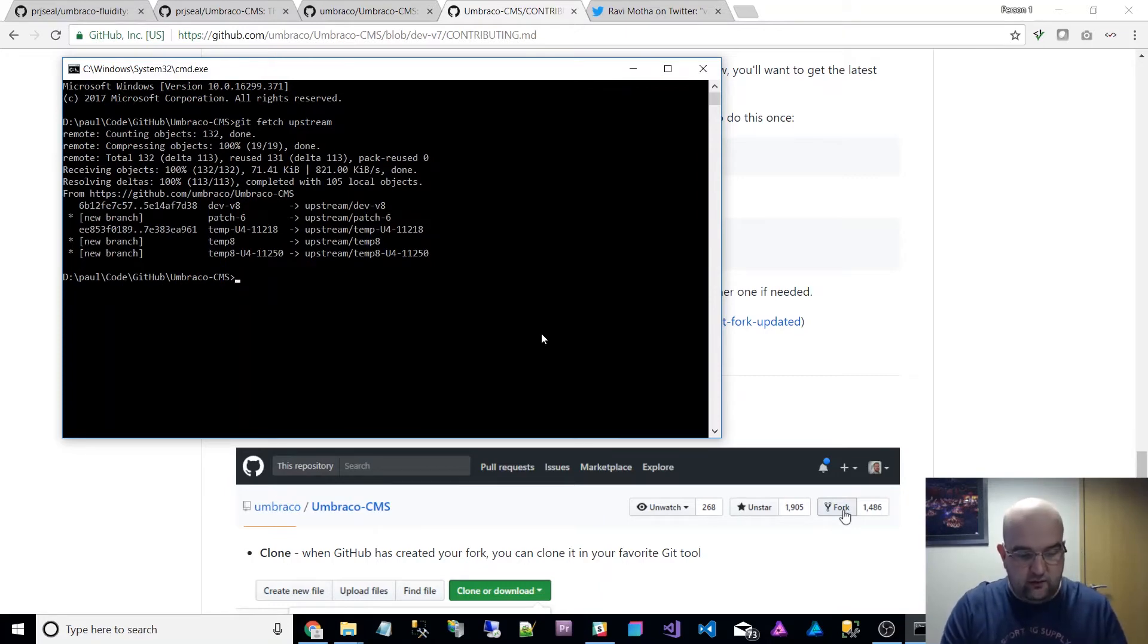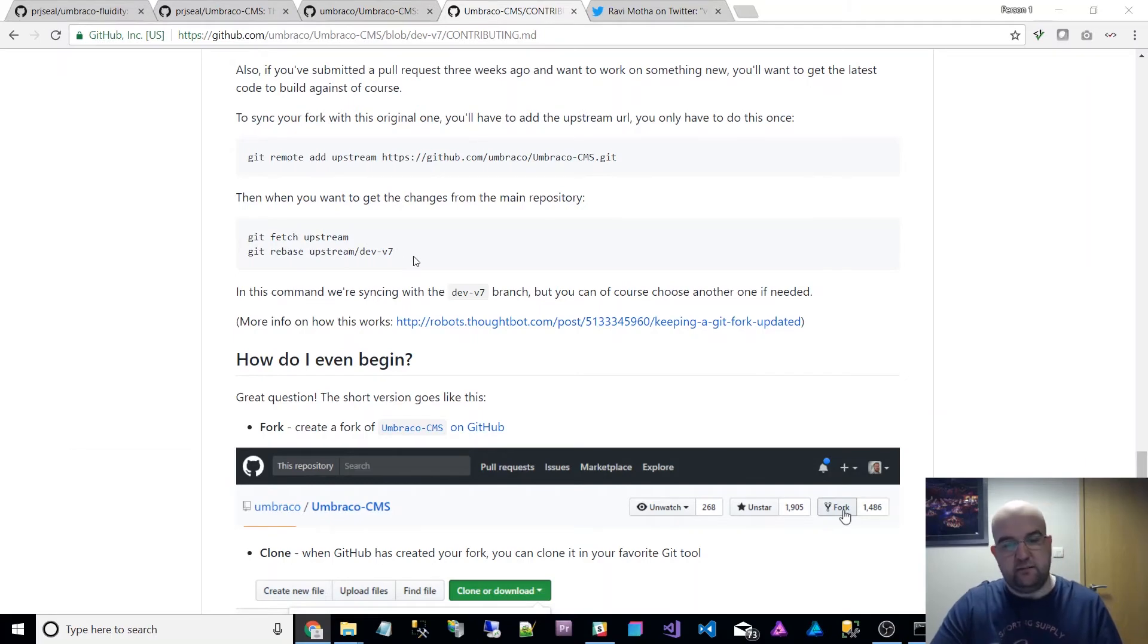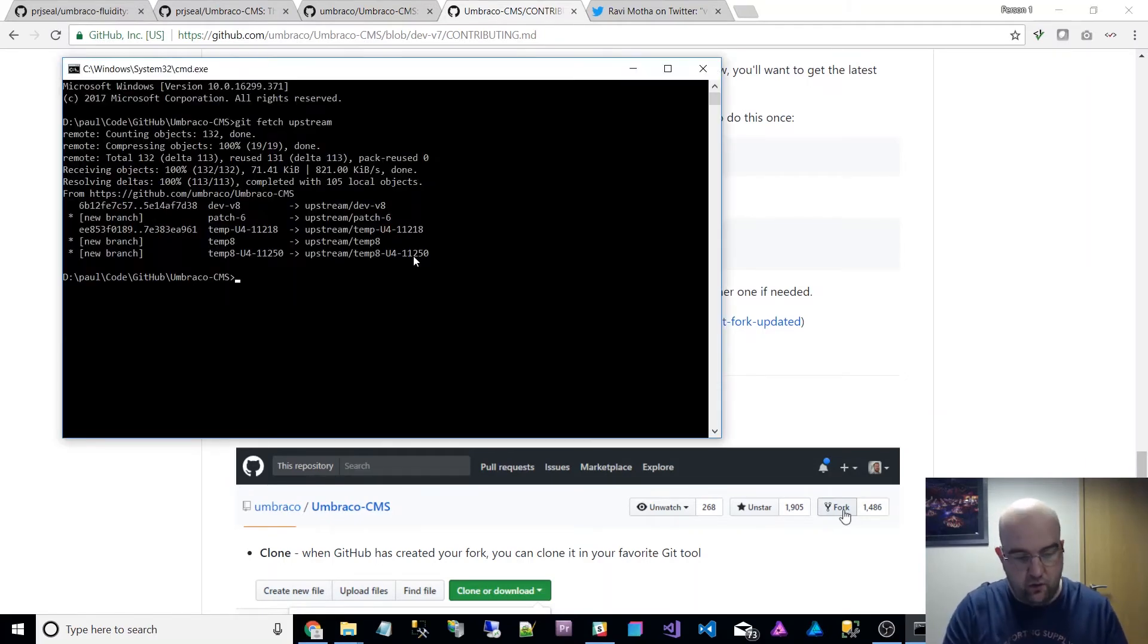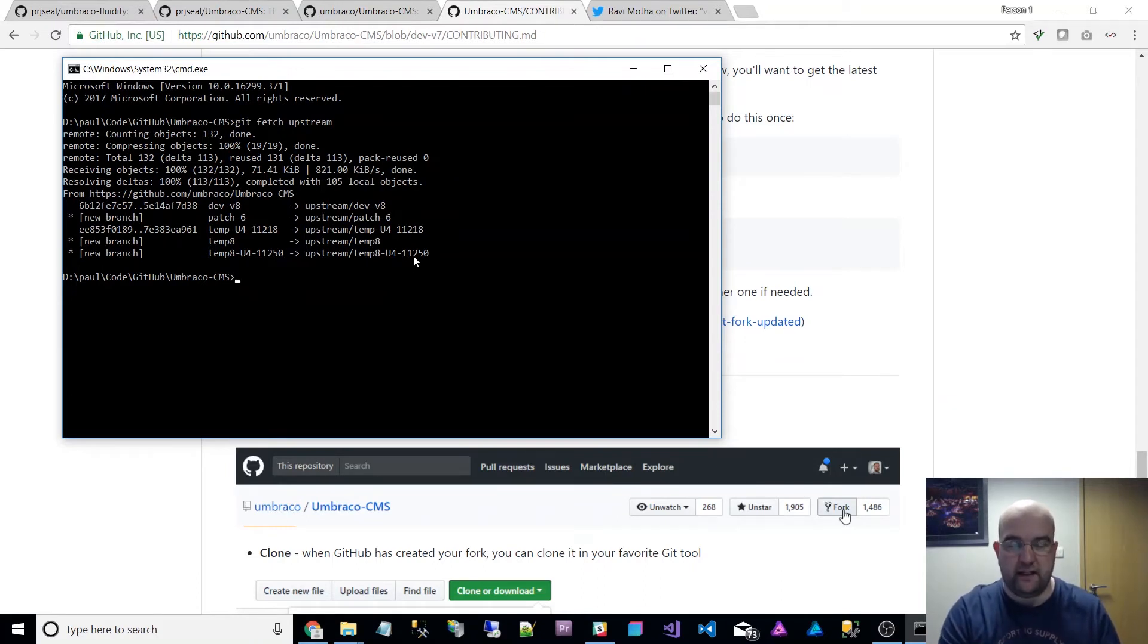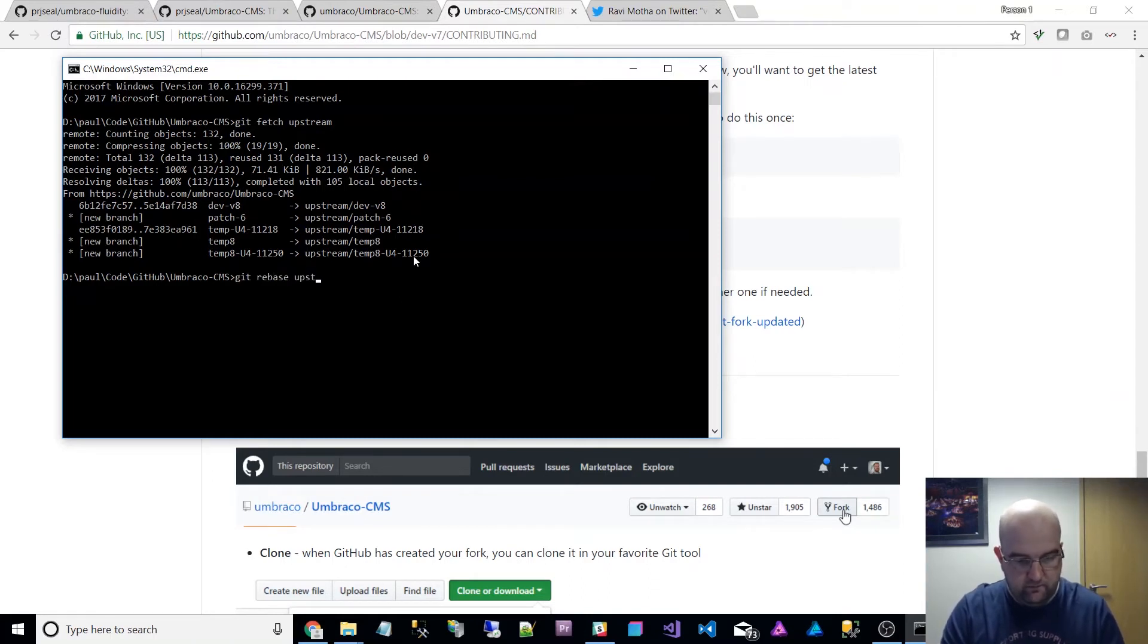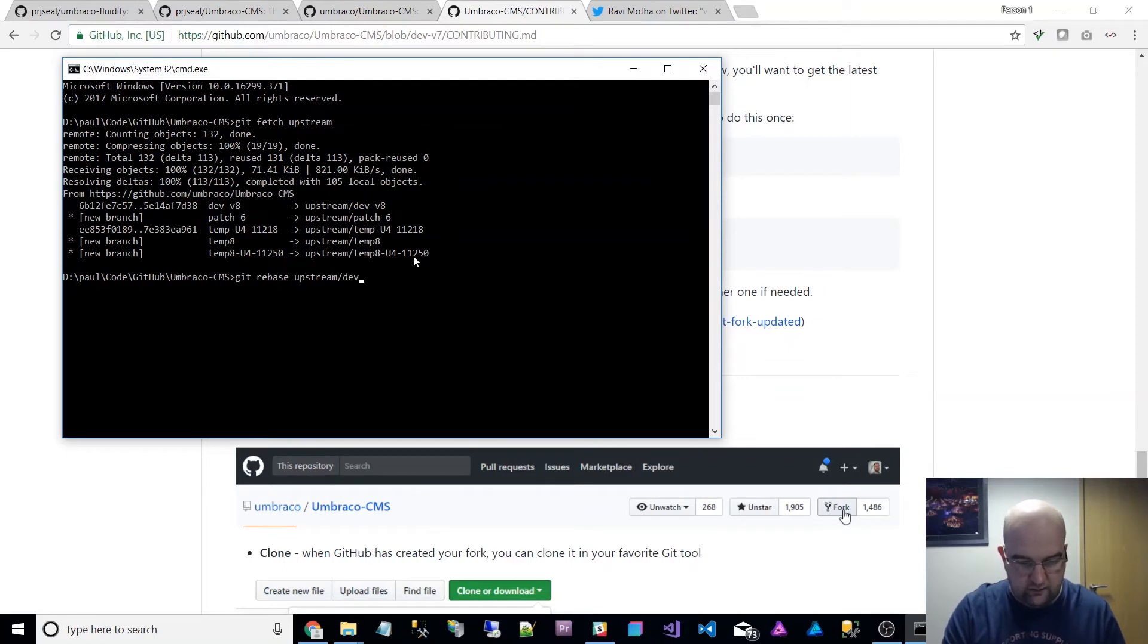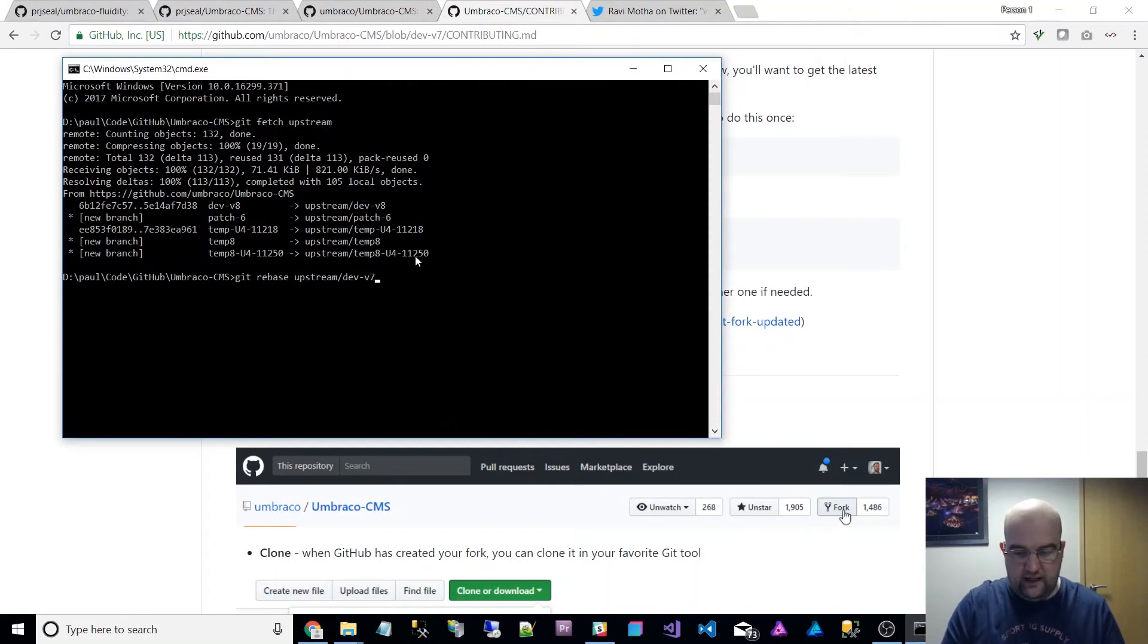And then I'll do the next command which is git rebase upstream dev v7. So this is the one that will clear up my working copy and make it the same. So git rebase upstream dev v7 is the name of the branch that they're using. So just check that's the same and then hit enter.